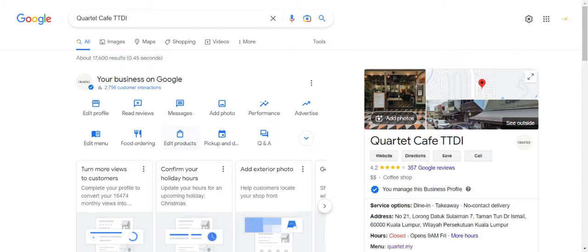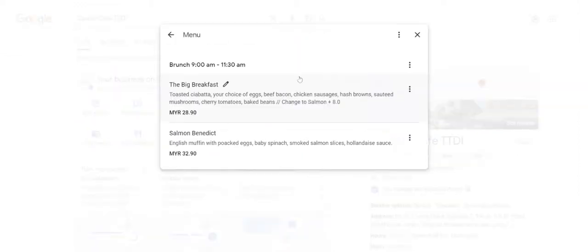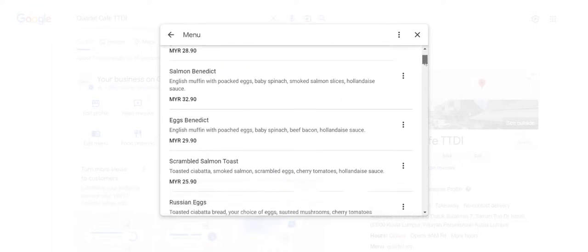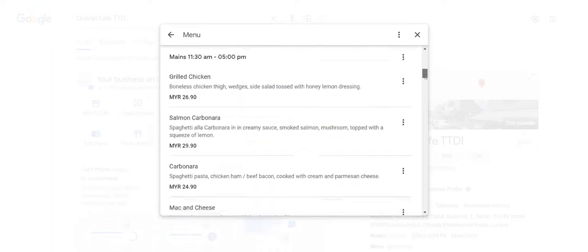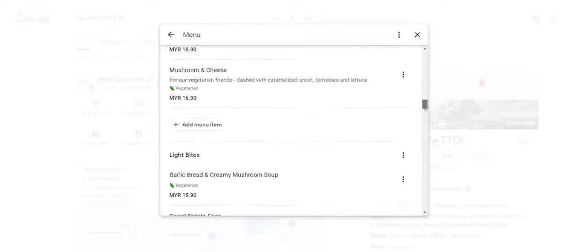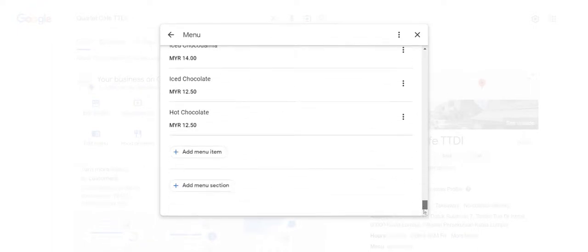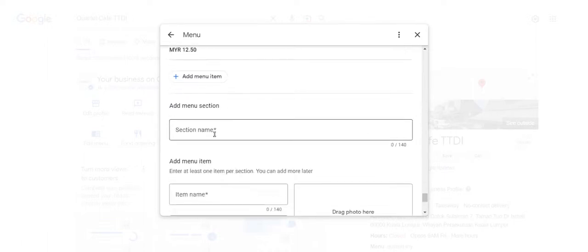From here I suggest you add each and every product you have in your menu into your Google Business Profile. If you haven't added anything, you should see 'add menu section' and 'add menu item' here. First of all, add menu section.